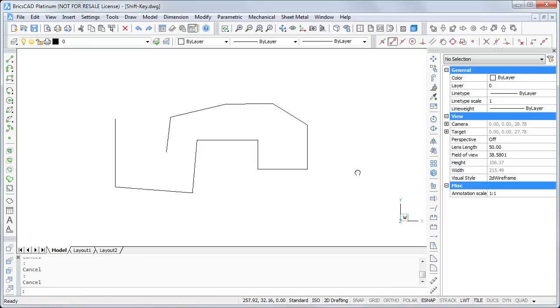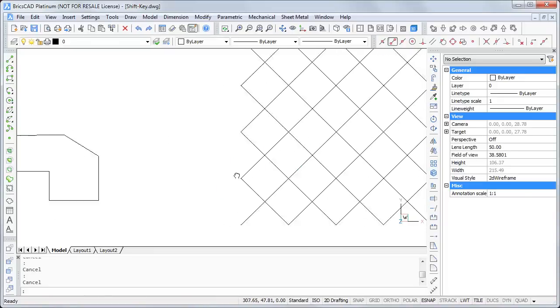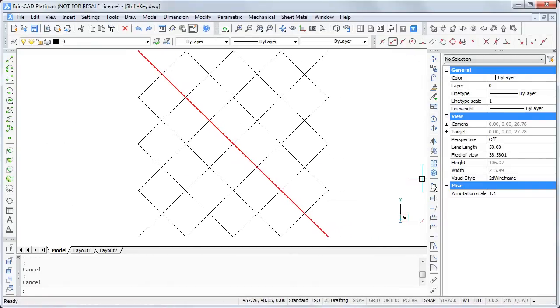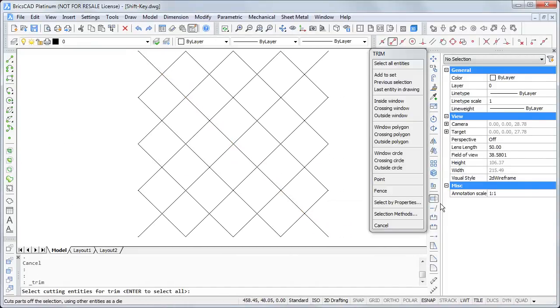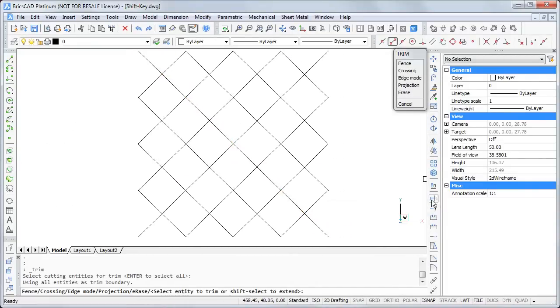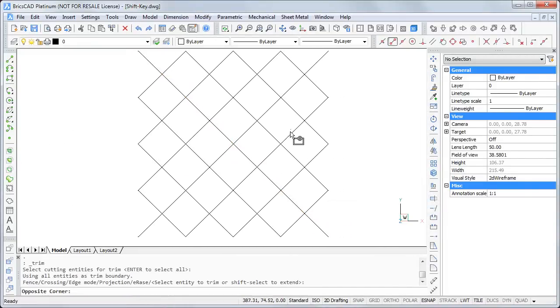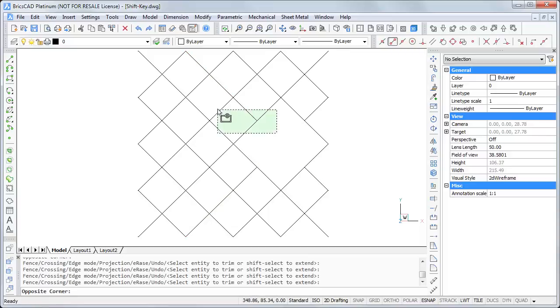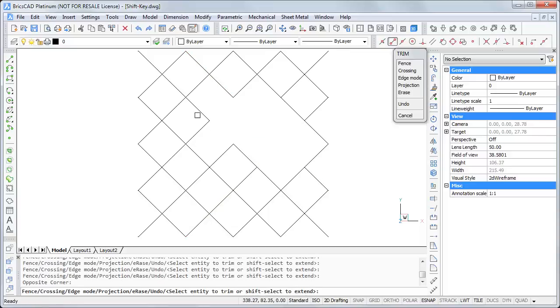The next secret belongs to the trim and extend command. If I start trim, pressing enter for selecting all, I can trim what I want.